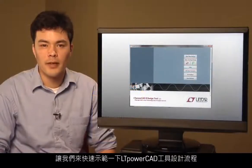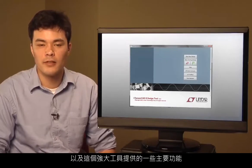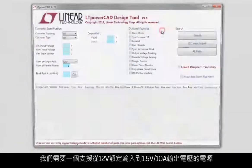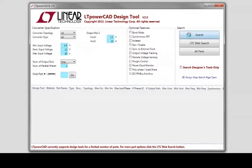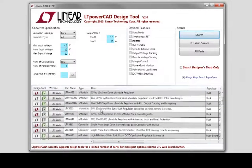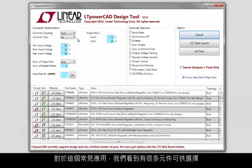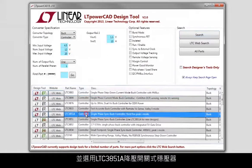Let's step into a quick example to see the LT PowerCAD tool's design flow and some of the main features this powerful tool has to offer. In this example, we need a supply to support an output voltage of 1.5 volts at 10 amps from a 12-volt nominal input. For this popular application, we see there are quite a few parts to choose from. Let's choose a controller type part and go with the LTC3851A buck regulator.